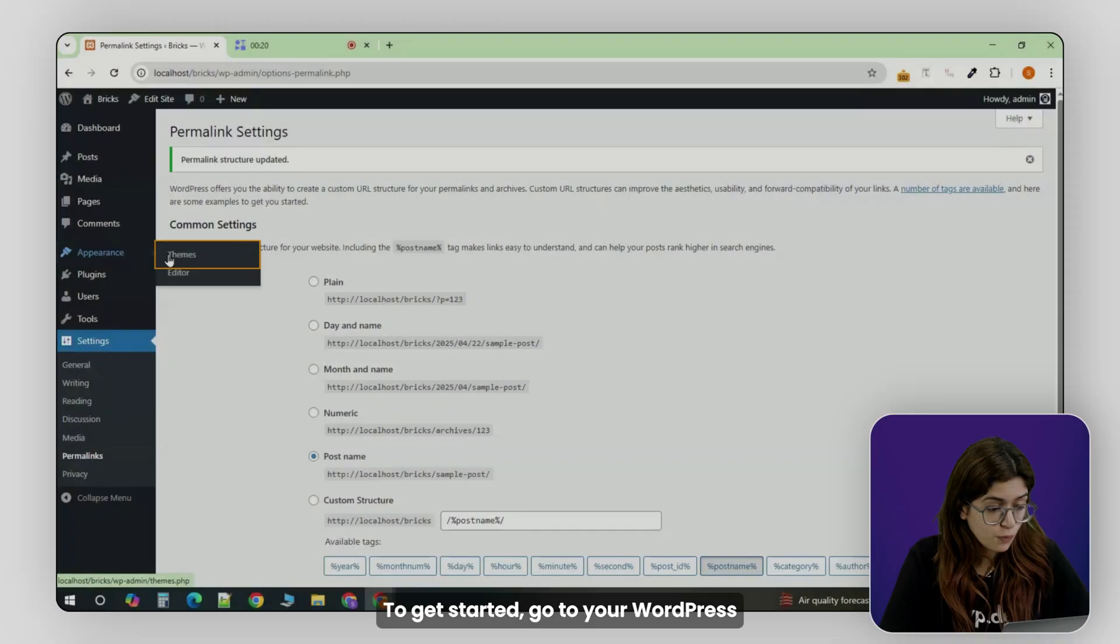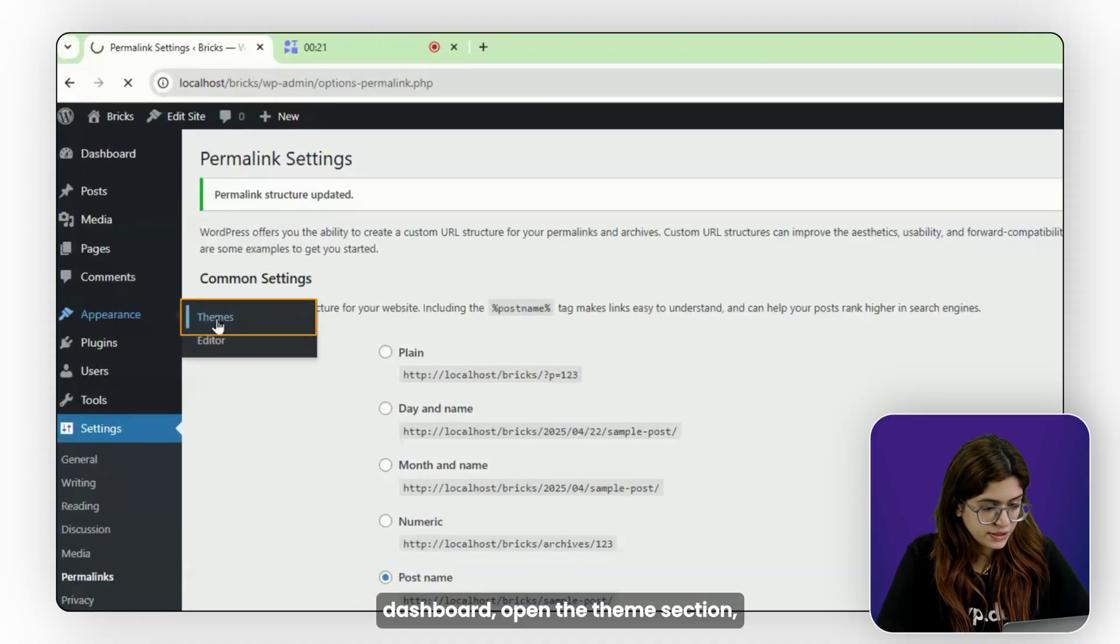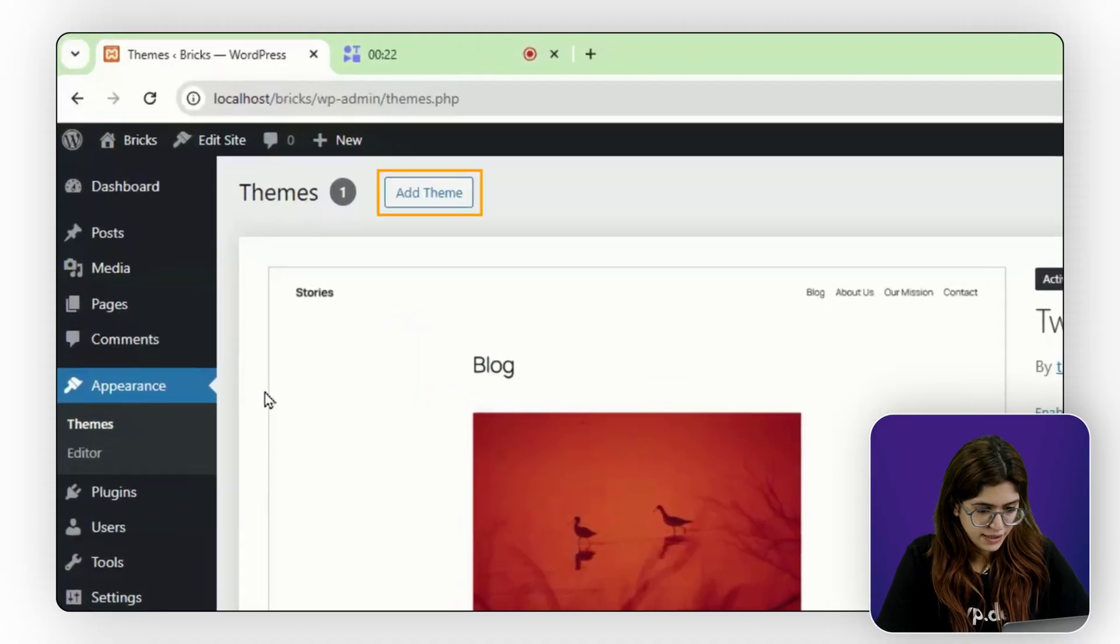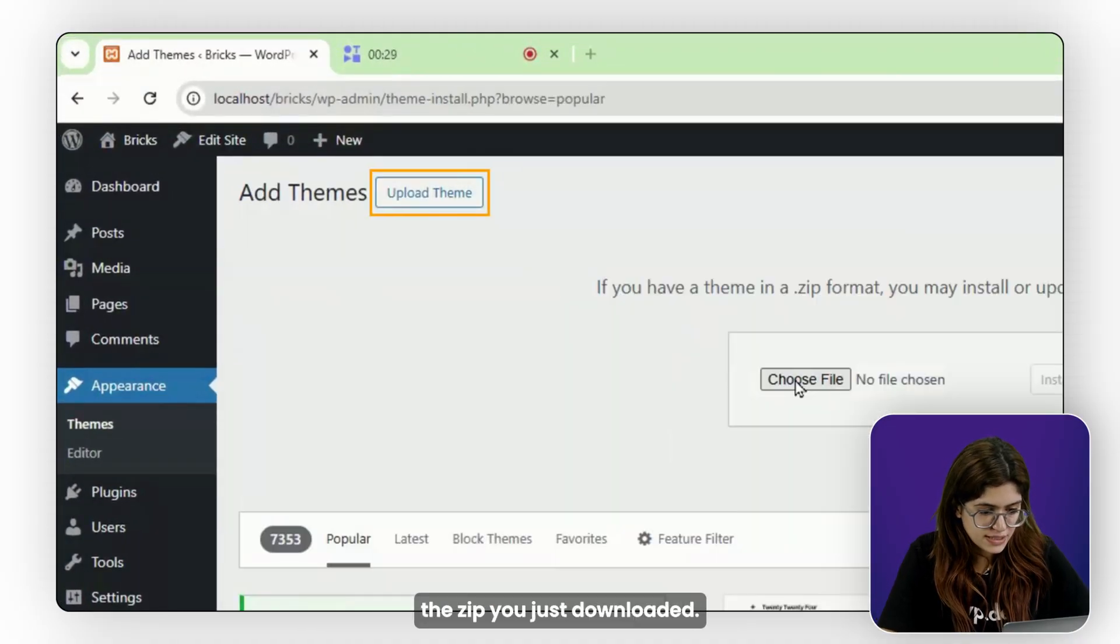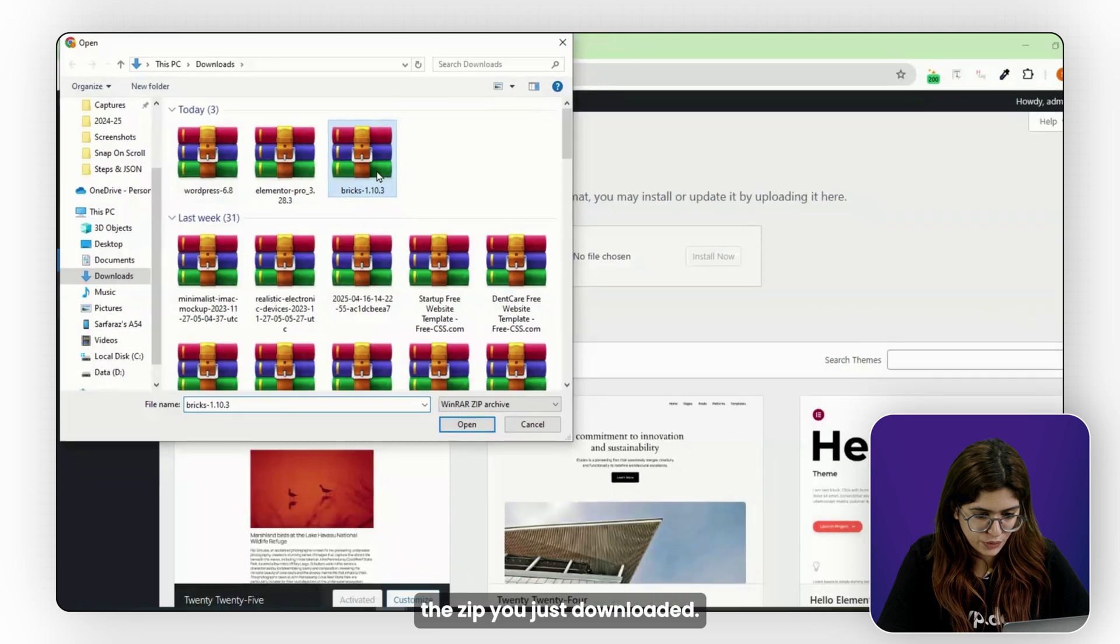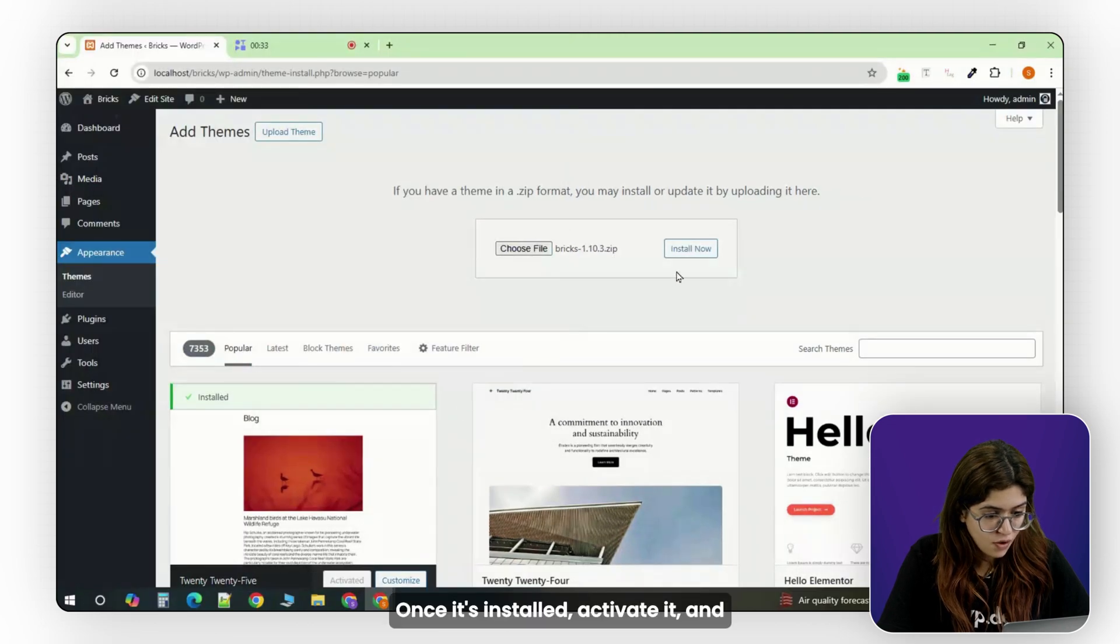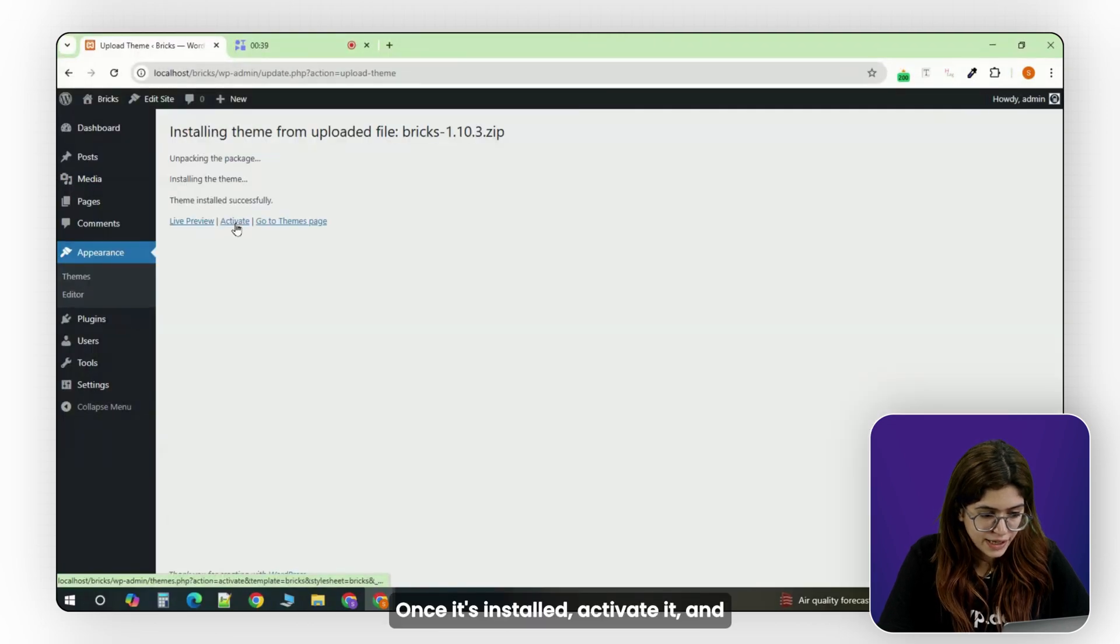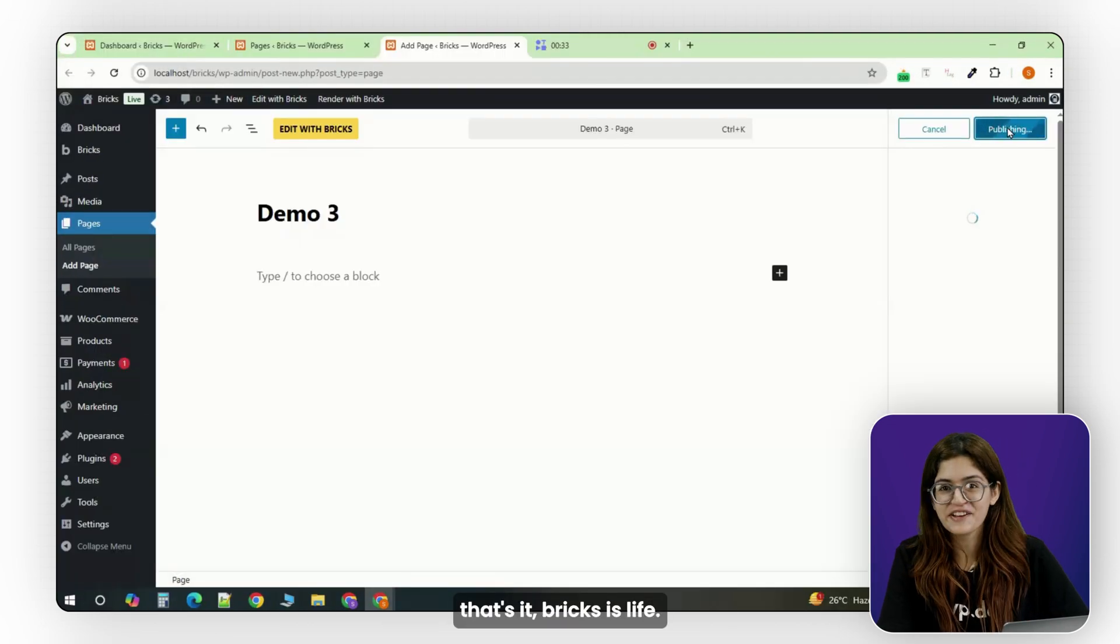You're not digging through three different setting panels just to fix spacing. To get started, go to your WordPress dashboard, open the theme section, click Add New, and upload the zip you just downloaded. Once it's installed, activated, and that's it, Bricks is live.